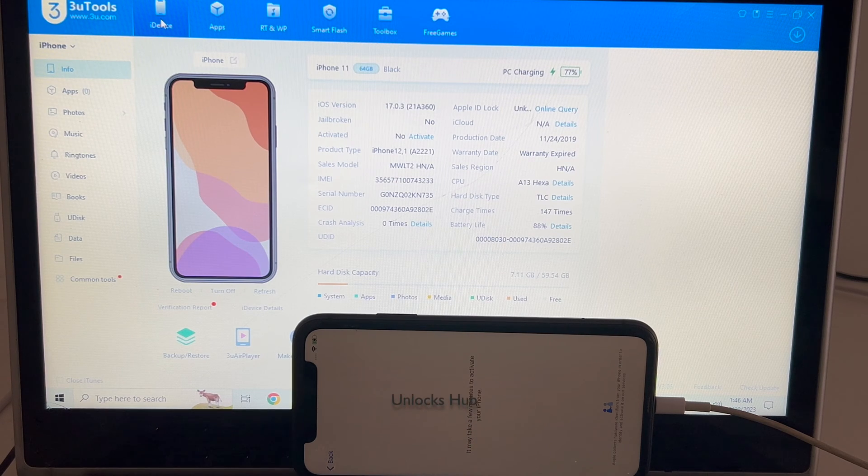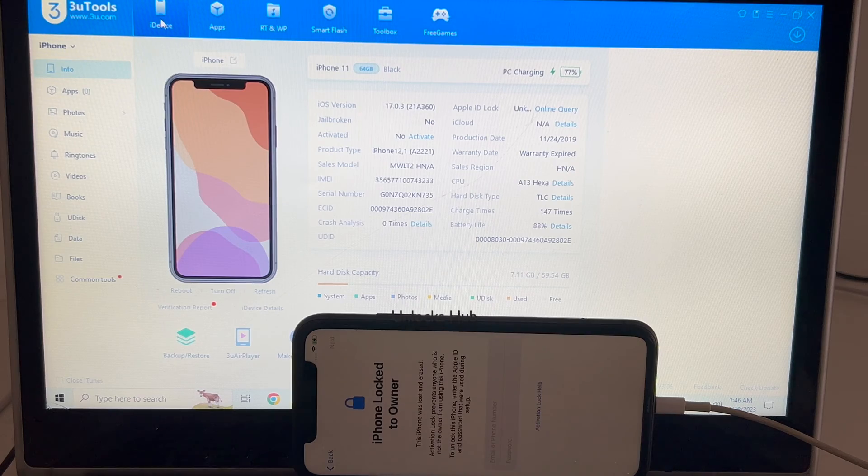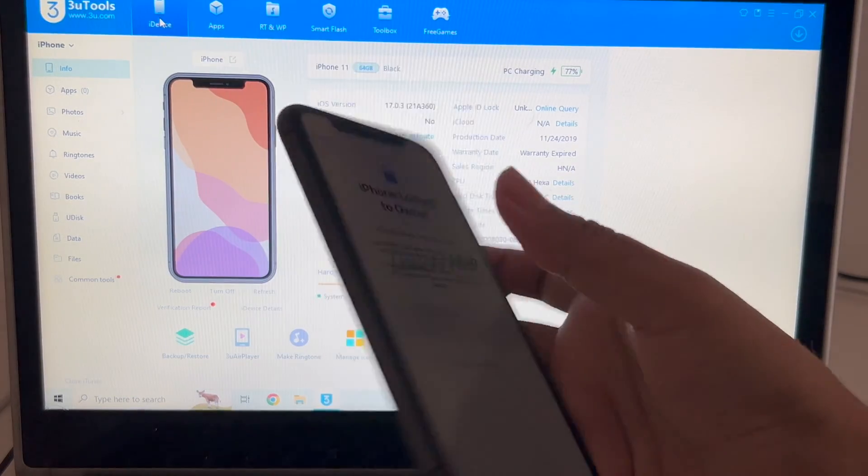Hello and welcome to channel Unlocks Hub. Today we have received an iPhone 11 which is currently iCloud activation locked.